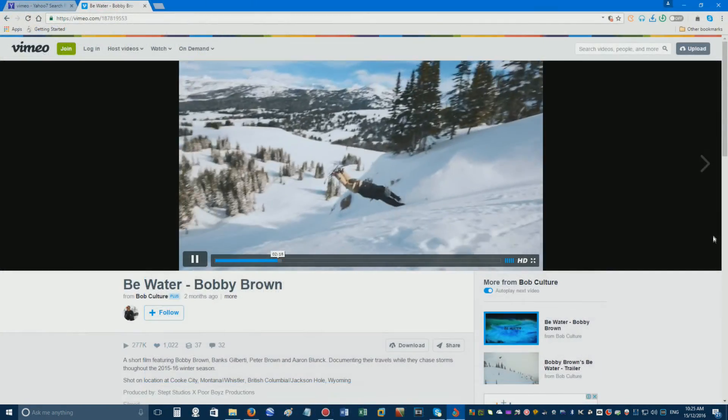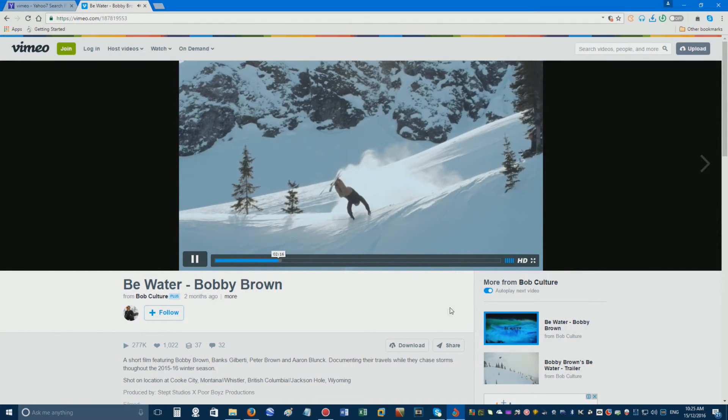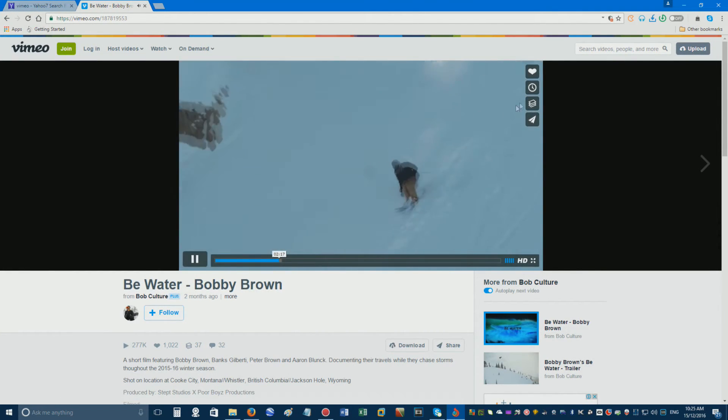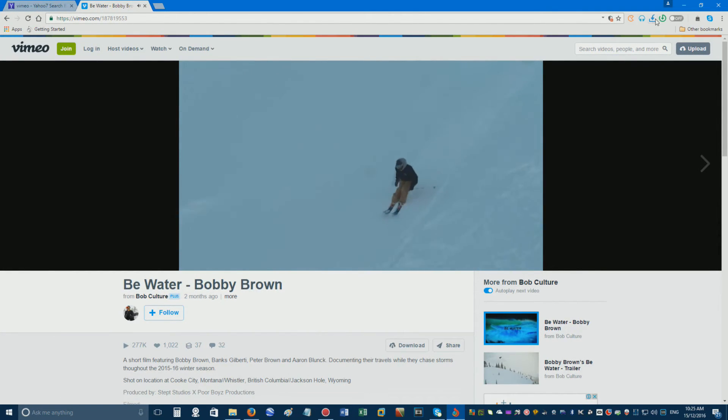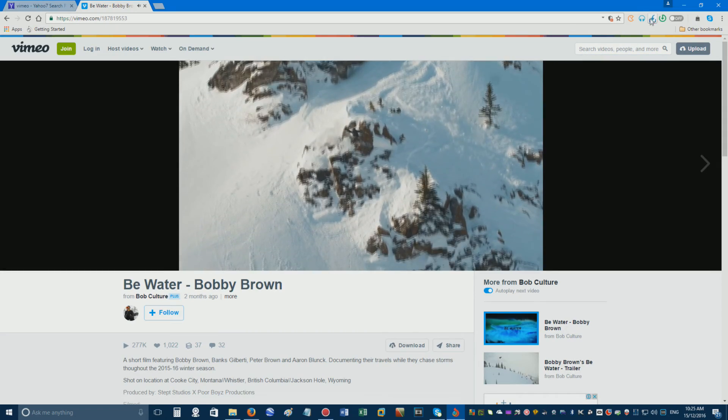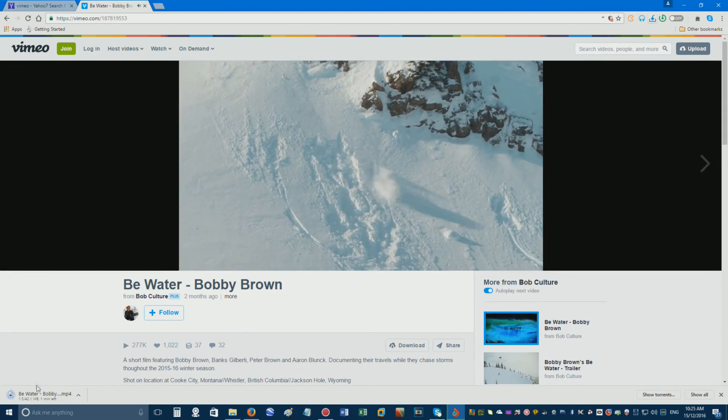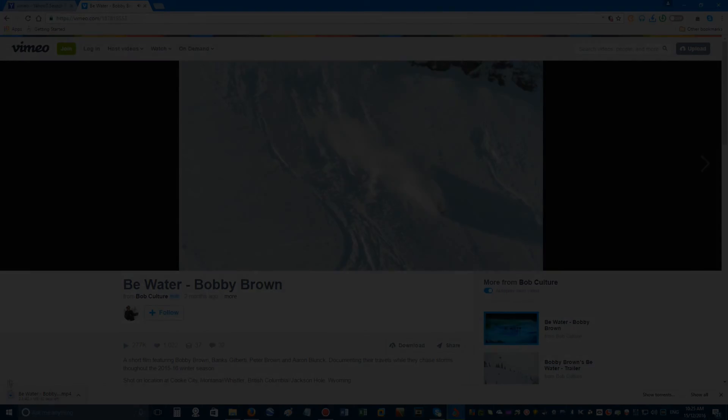This works on other websites too. Just make sure you click the download button while the video is playing, otherwise you may download an ad instead of the video you actually want to download.